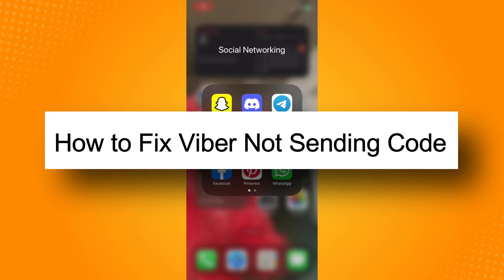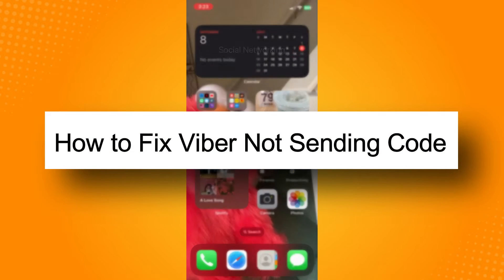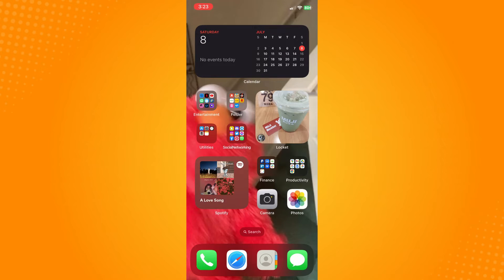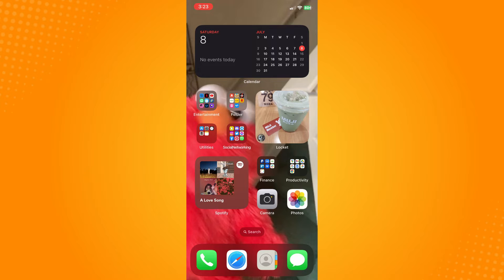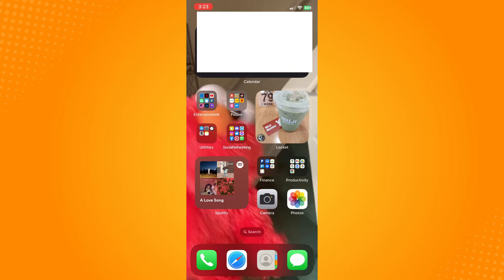How to fix Viber not sending code. So all you have to do is make sure that you have a signal there and you are connected to Wi-Fi, because that's the main reason why you cannot receive messages from Viber.